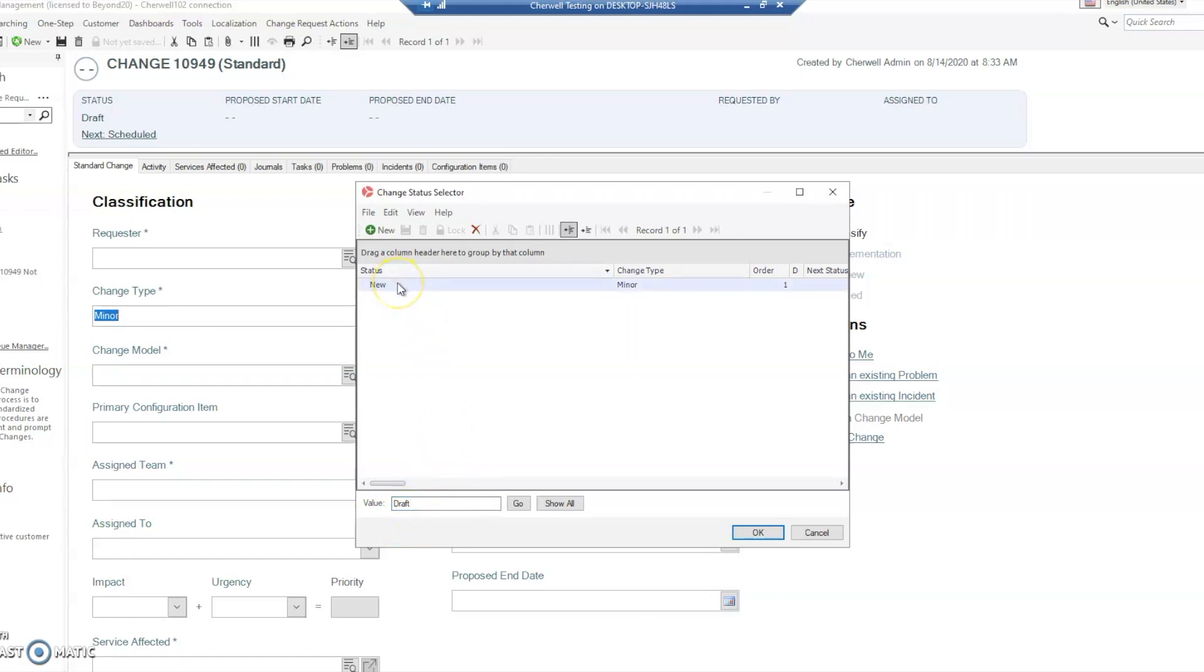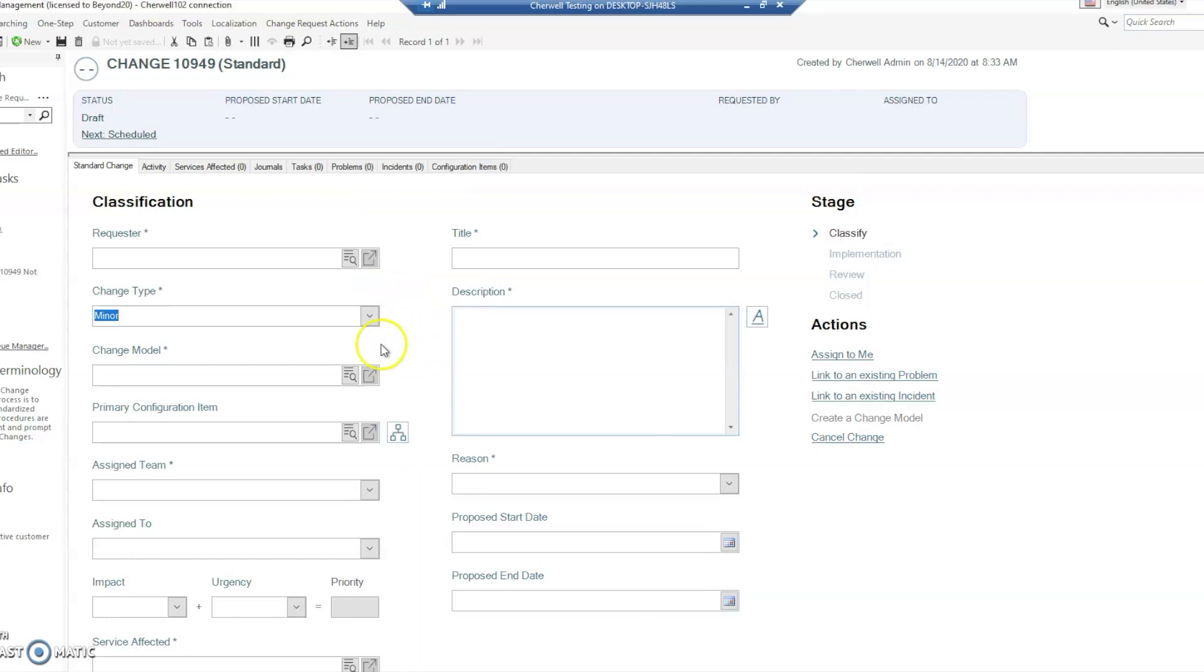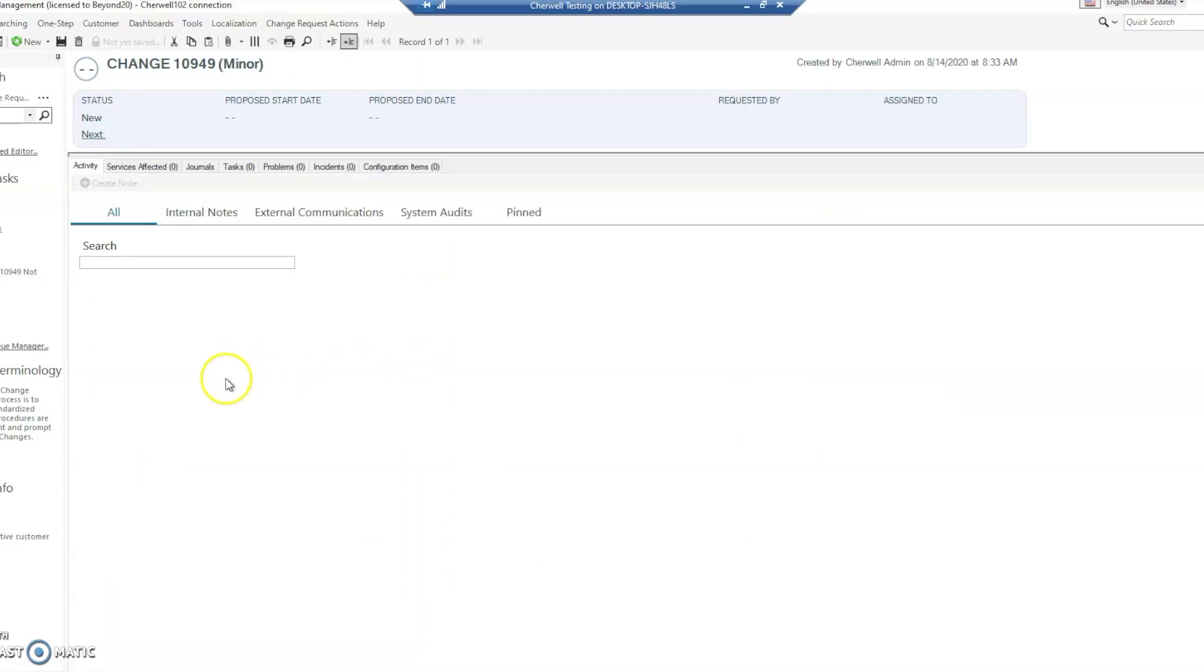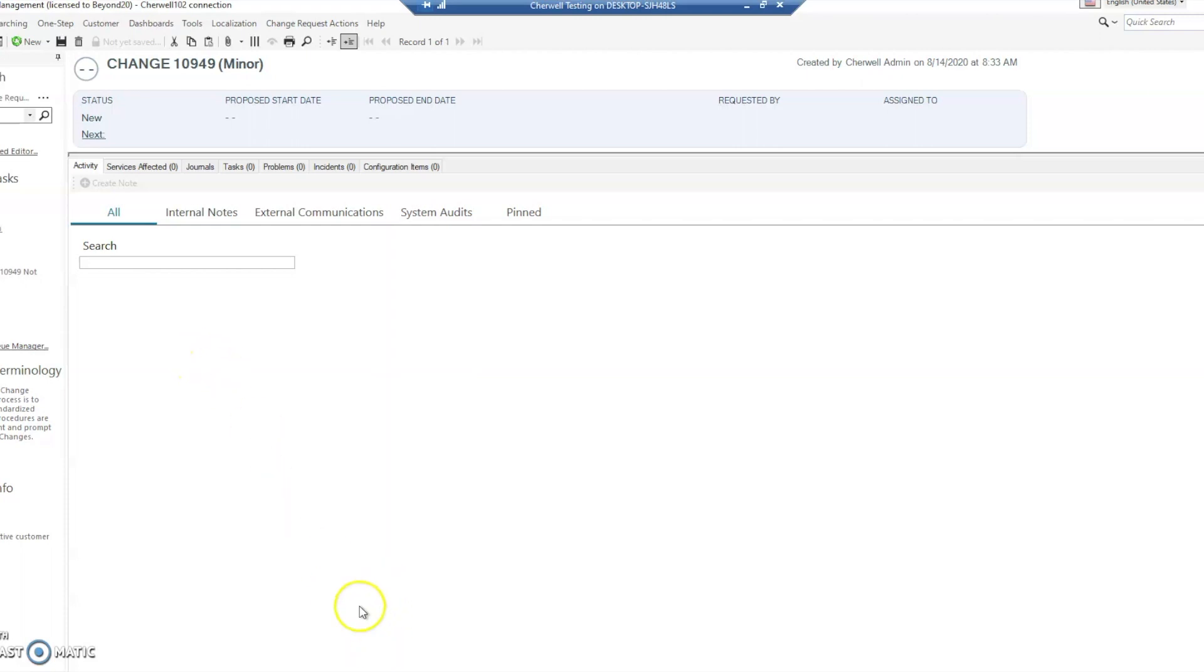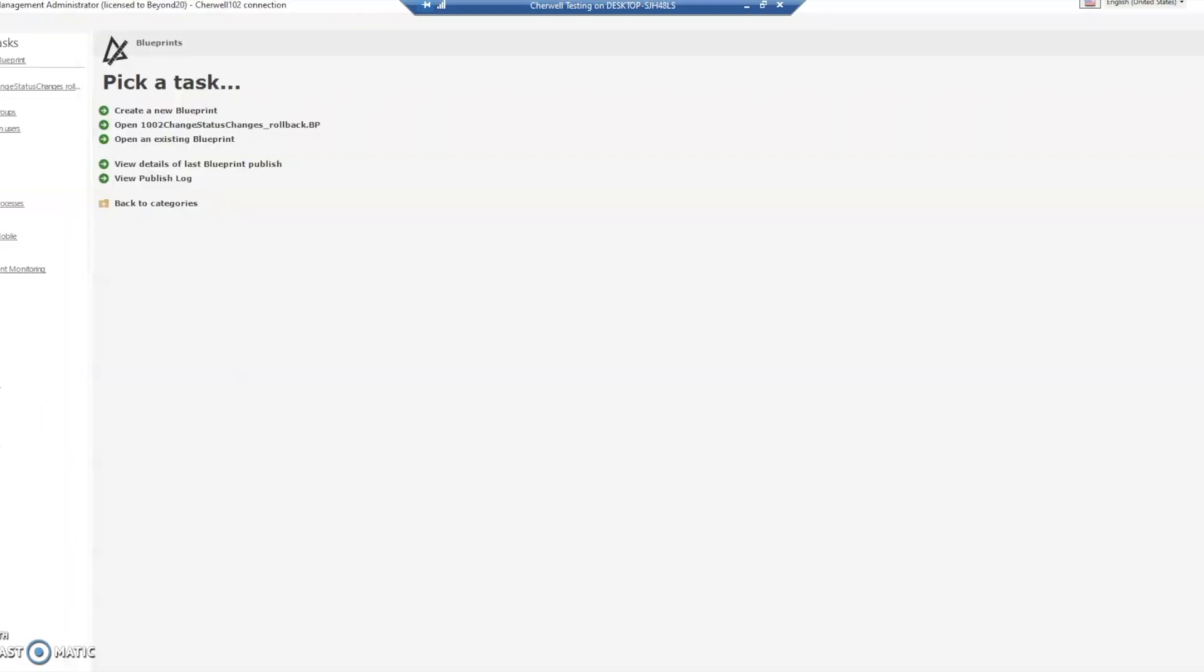No matter what you do, if you add new ones, it's going to continually pop up that validation. I'm going to show you the reason that's occurring. What we need to do is jump over to the administrator client and create a new blueprint.